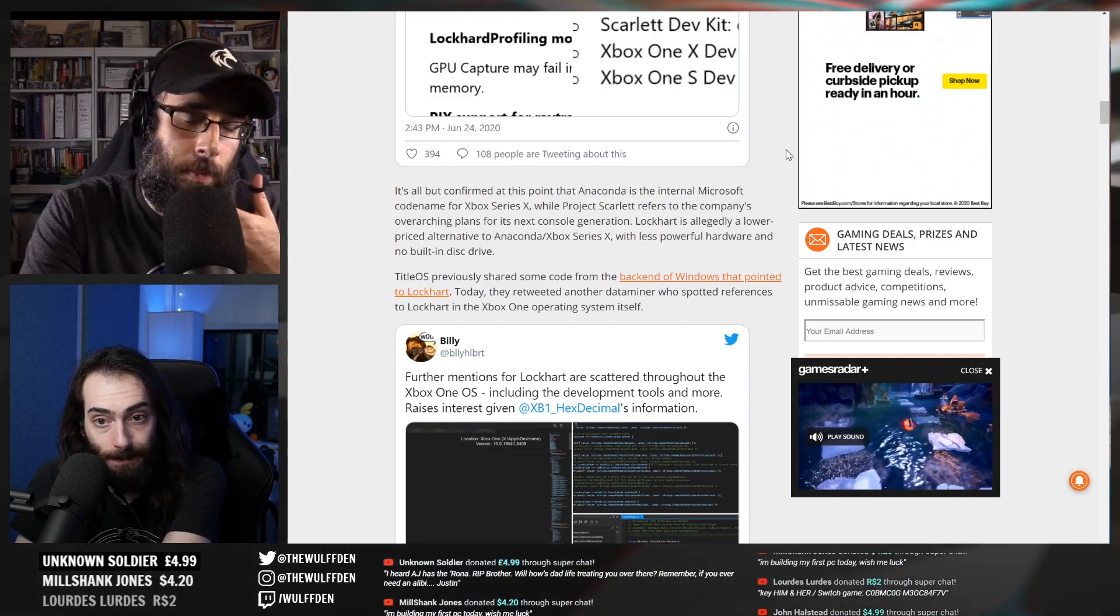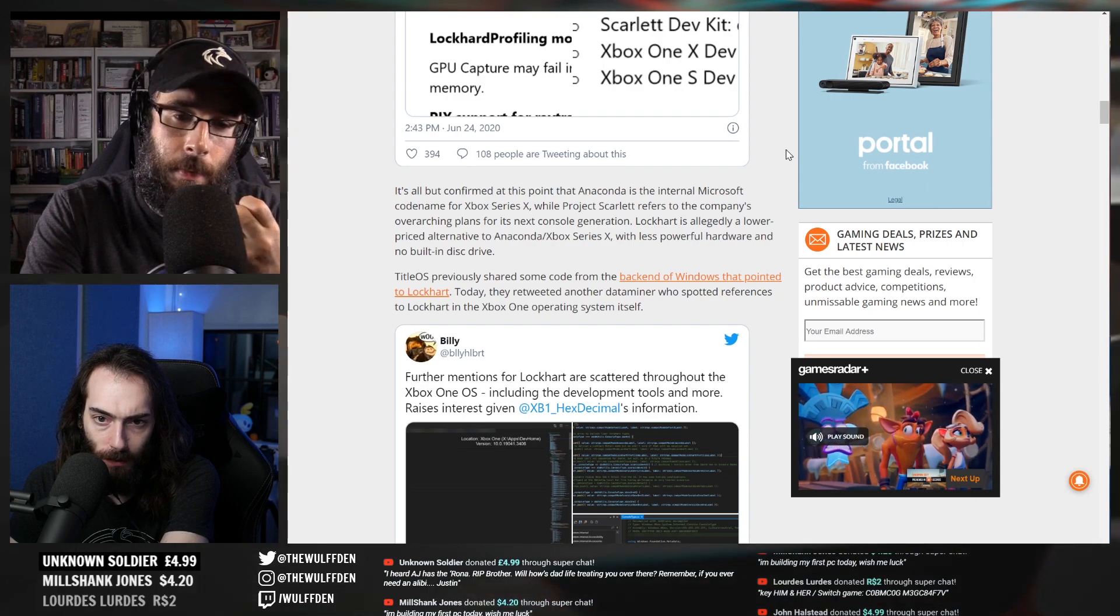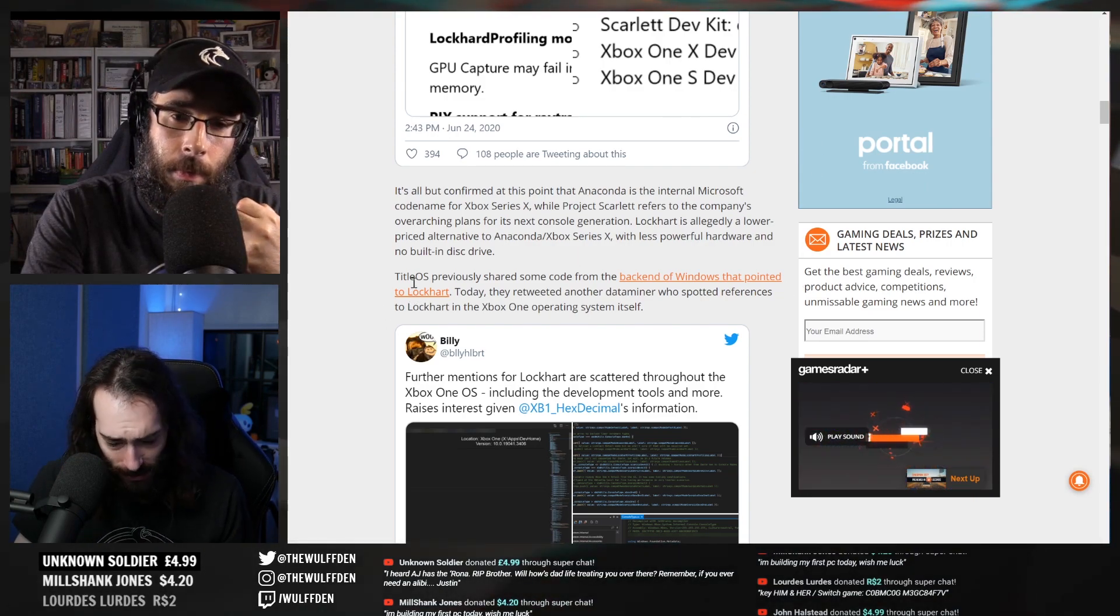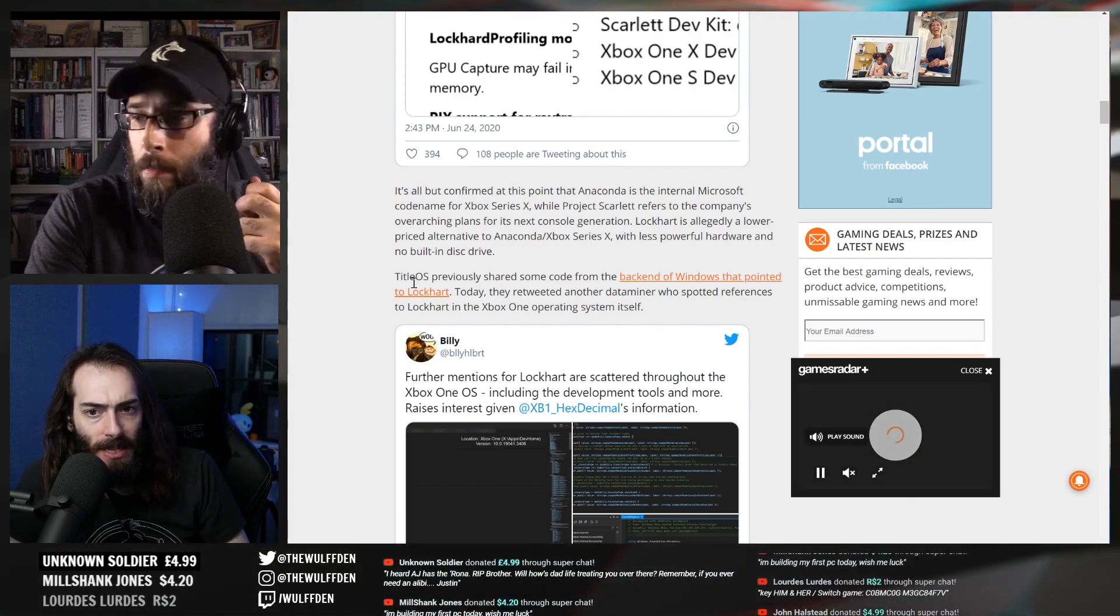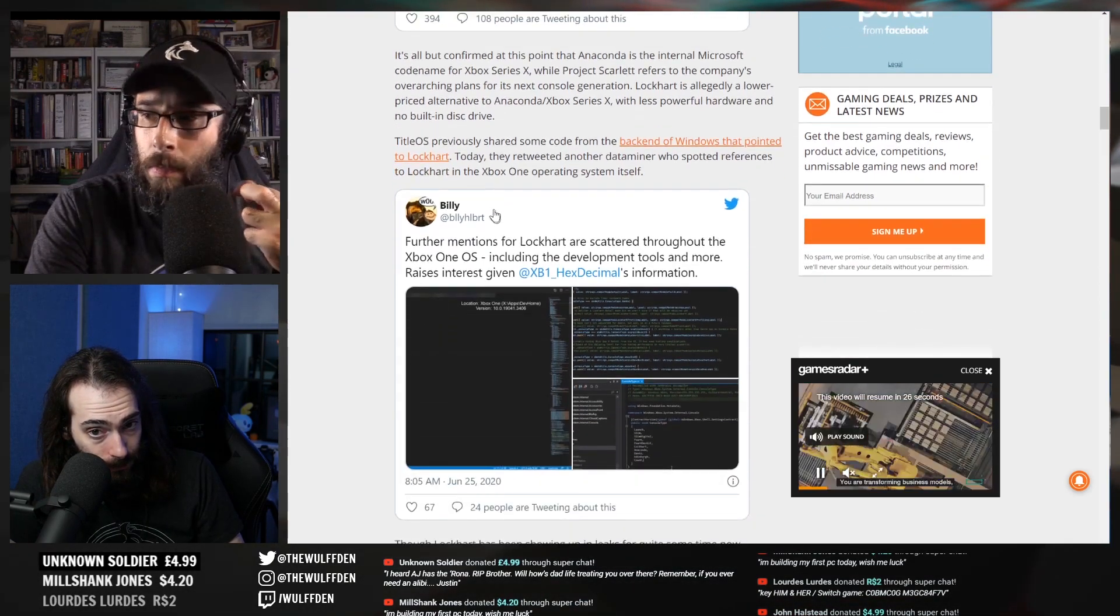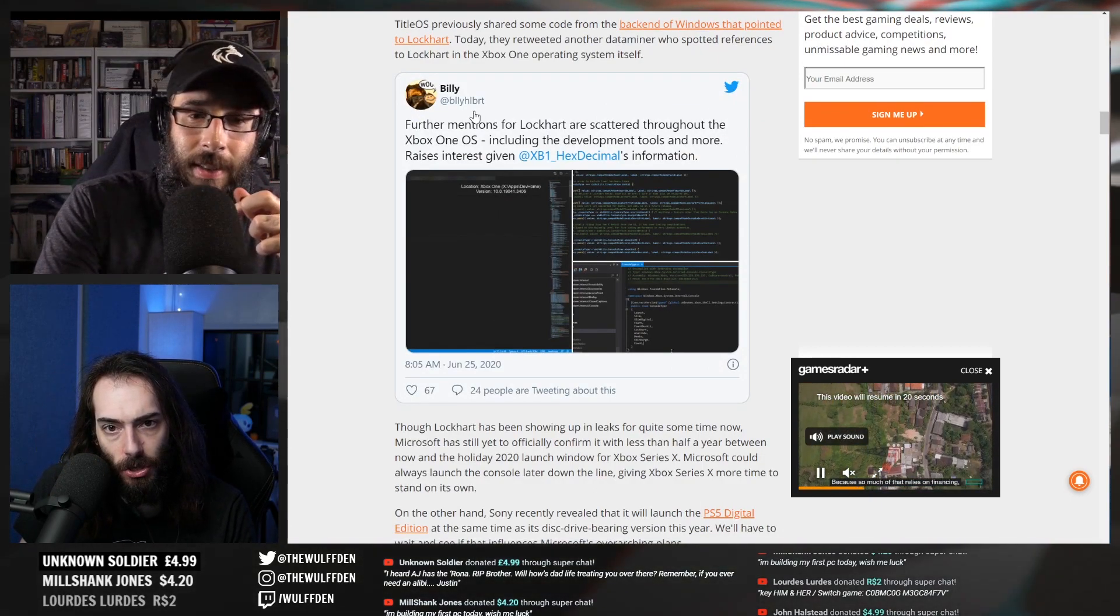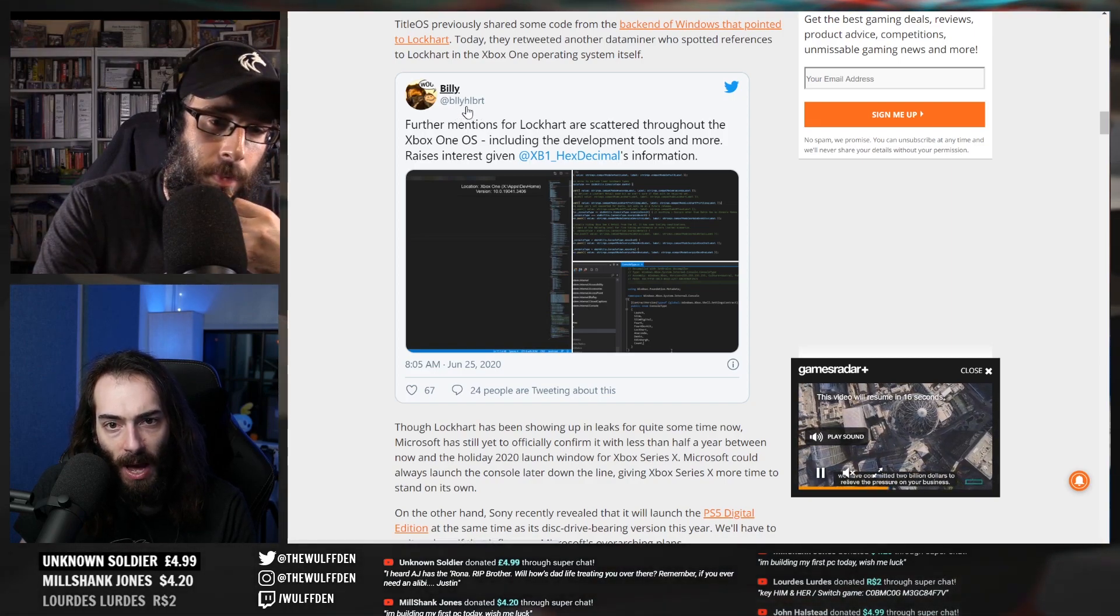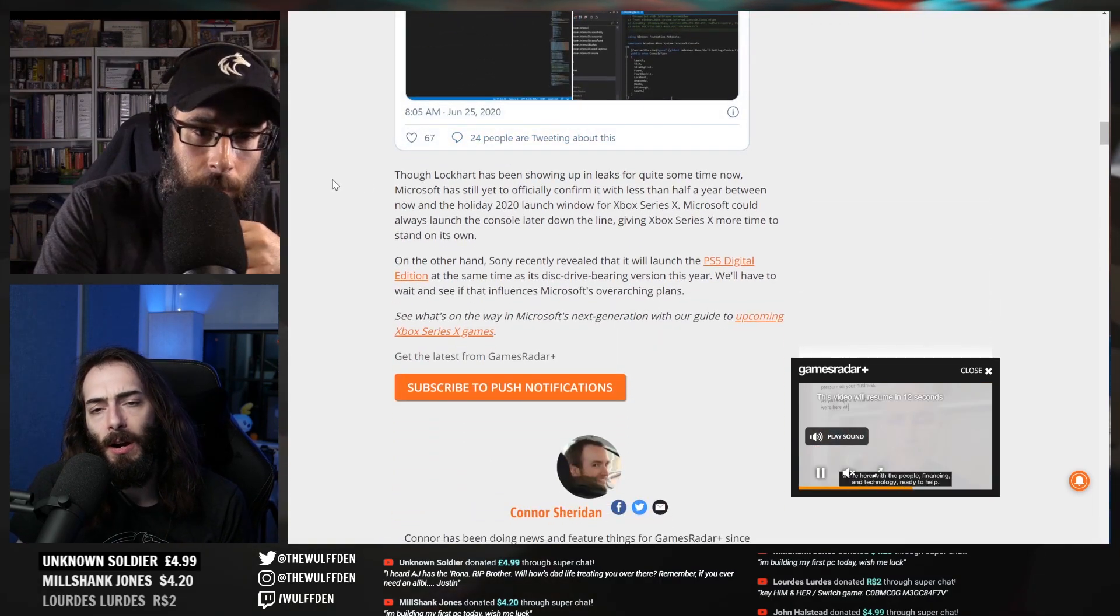Games Radar: Lockhart is allegedly a lower price alternative to Anaconda/Xbox Series X with less powerful hardware and no built-in disk drive, allegedly. TitleOS previously shared some code from the back end of Windows that pointed to Lockhart. We saw that in the previous Wolfden Live. Today they retweeted another data miner who spotted references to Lockhart in the Xbox One operating system.